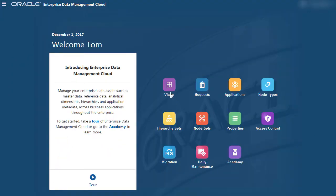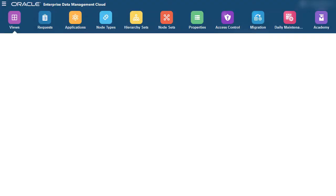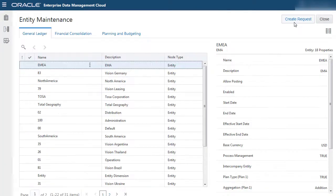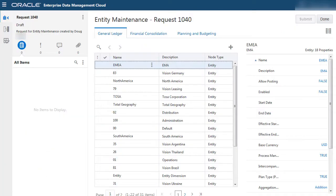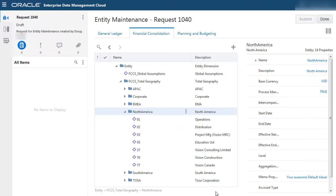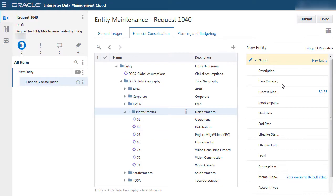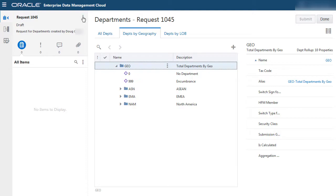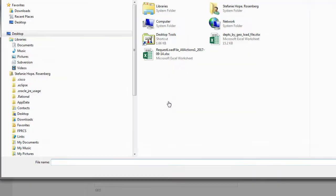In this example, you can open a view designed to maintain entities and create a request. You can add an item interactively, or you can load from a file.